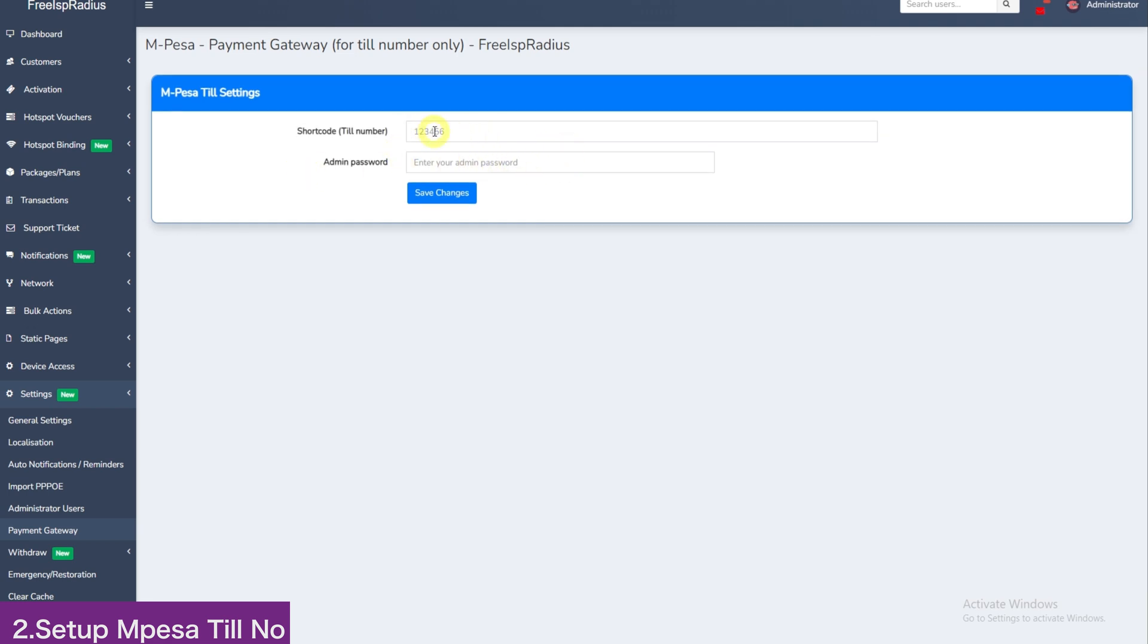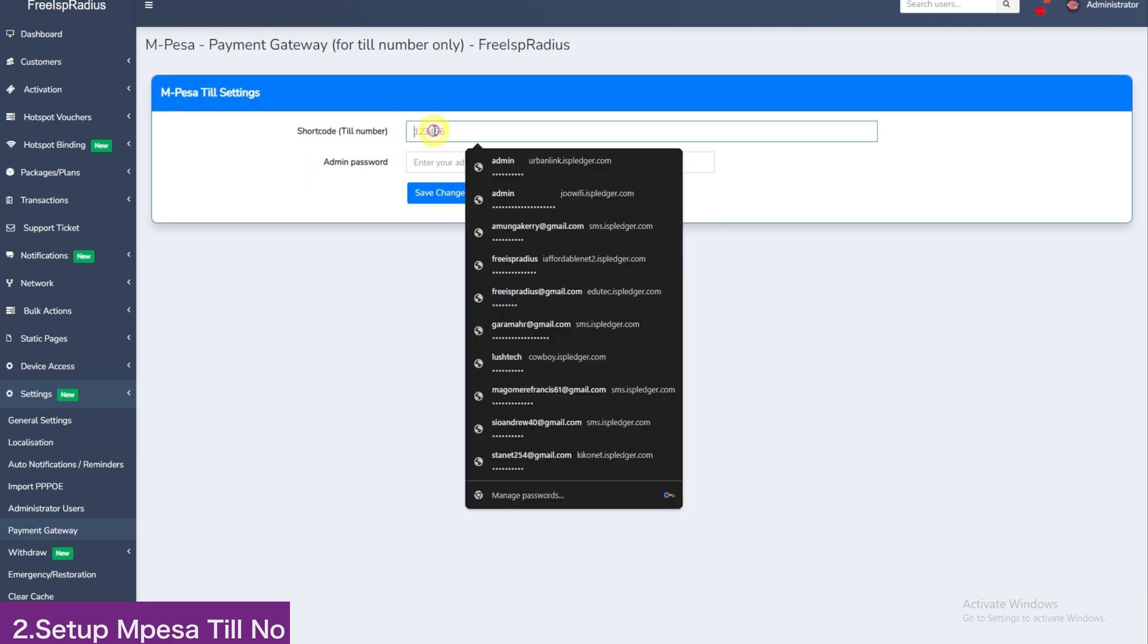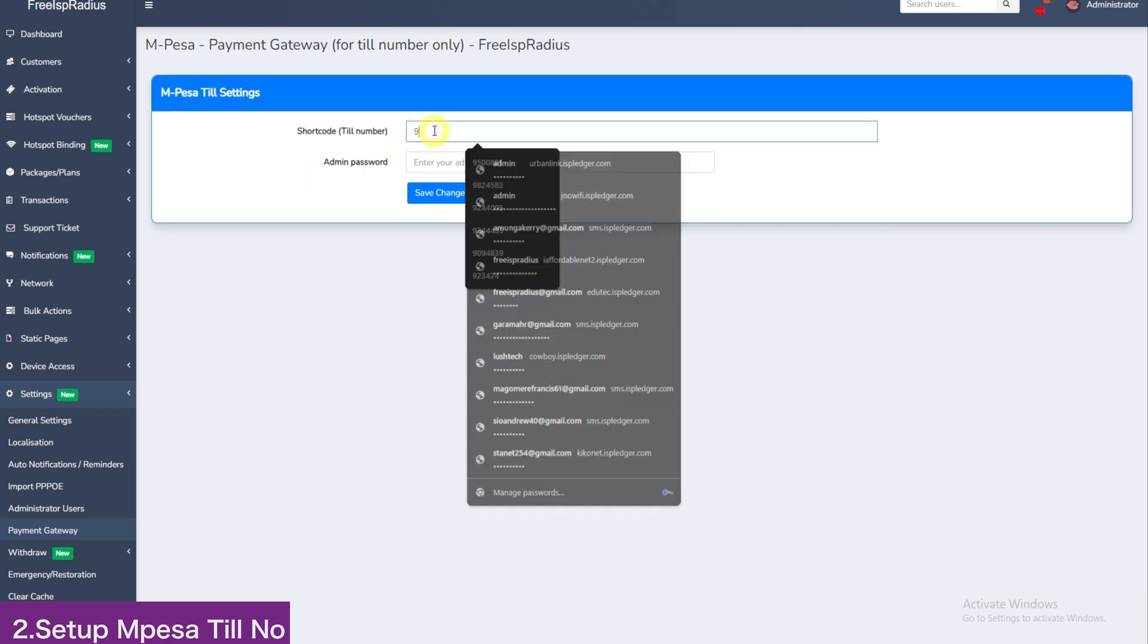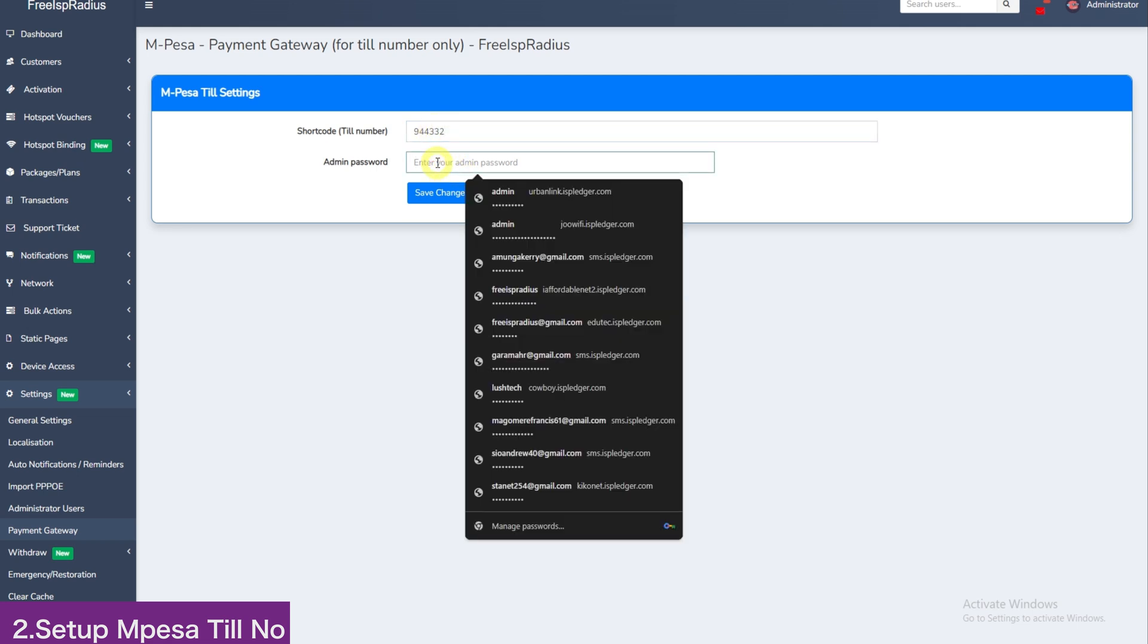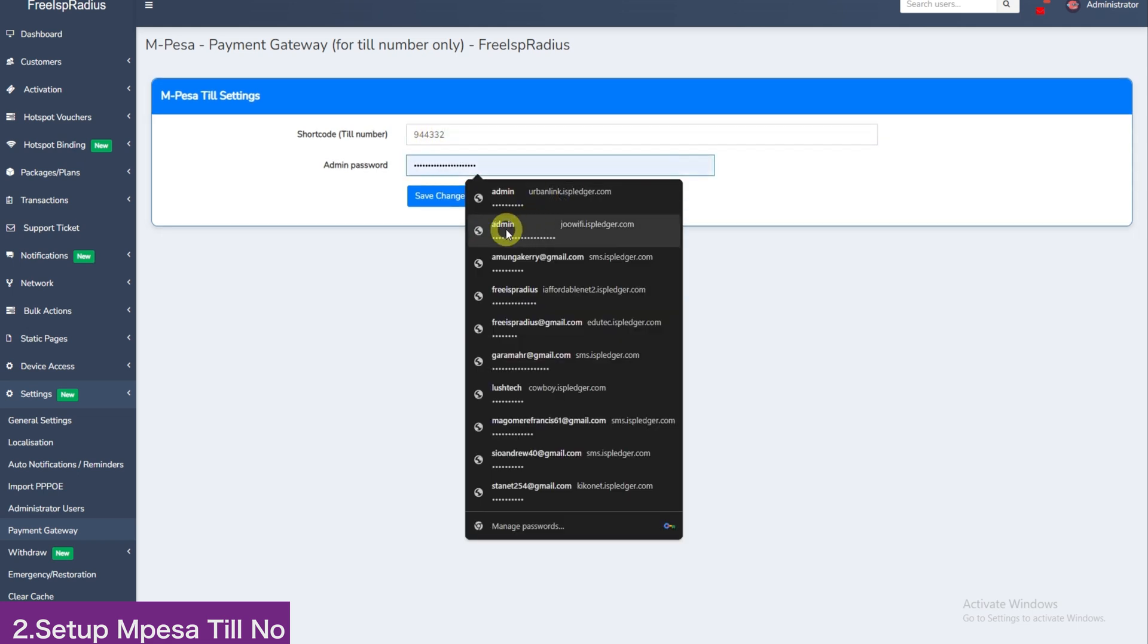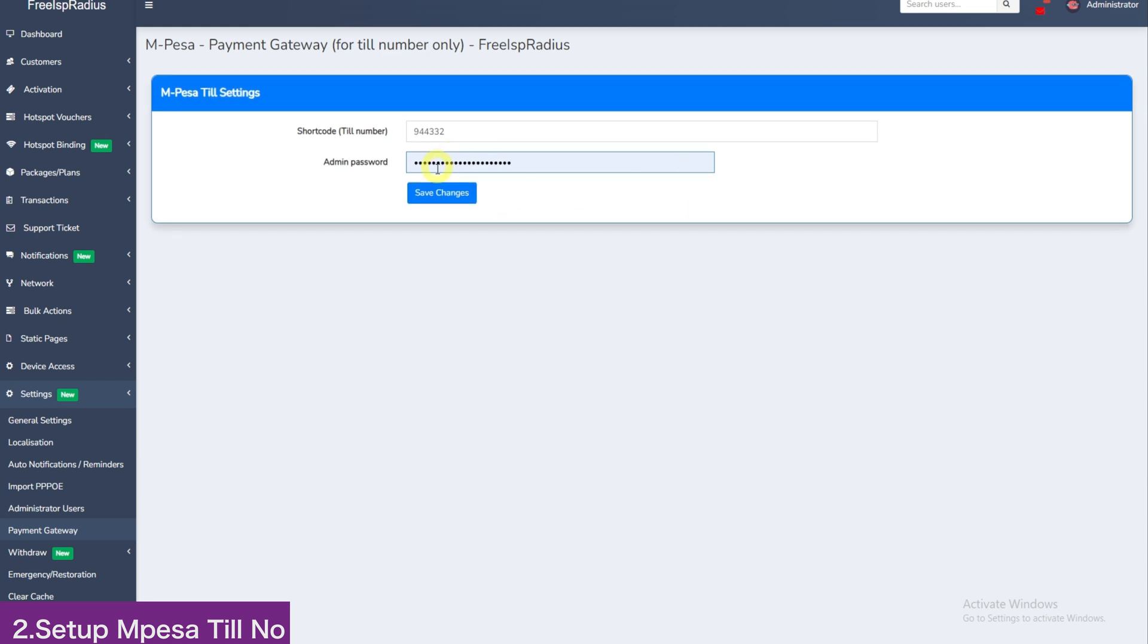Enter your TIL. I will use 944-332. And then re-enter your admin login password here and save changes. You will be done.